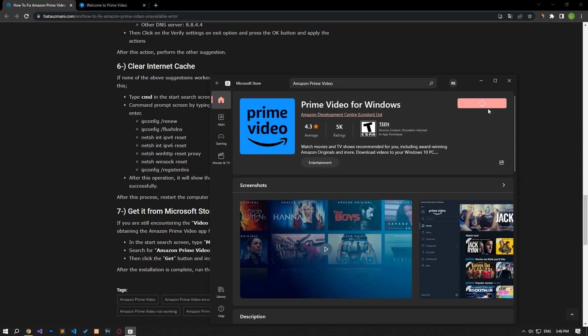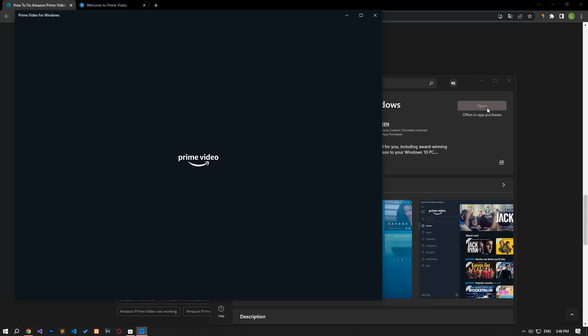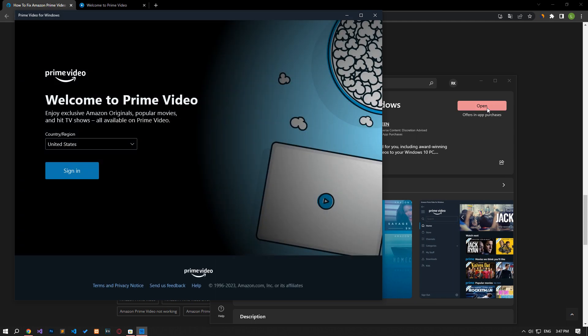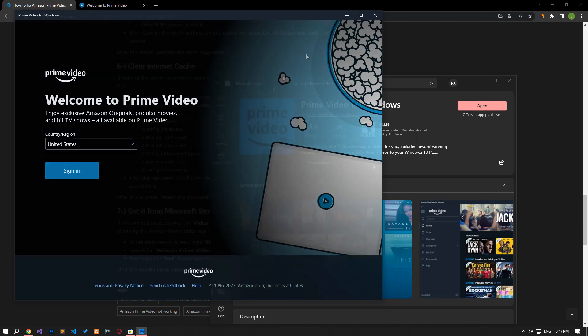Then click the Get button and install the application. After the installation process is complete, run the application and check if the problem persists.